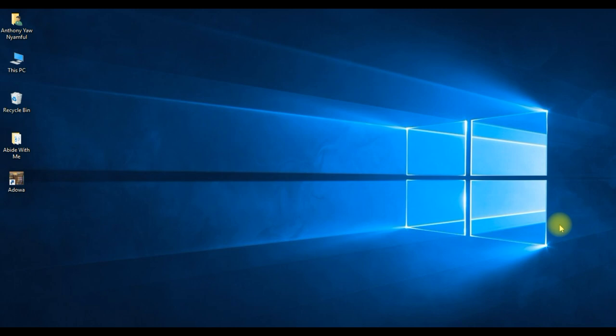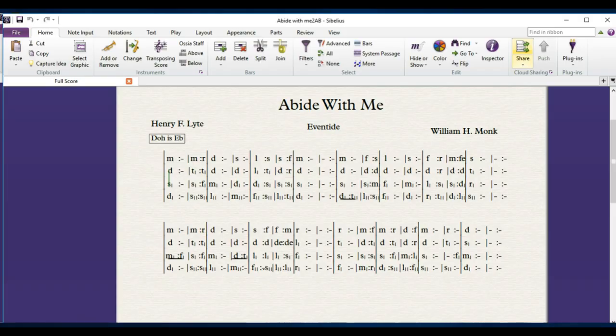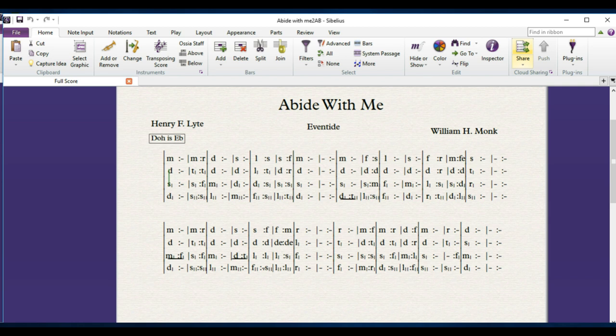I shall lead you through step-by-step guide of lessons from beginners level to an advanced level of typesetting Only Sol-fa Notation with Sibelius application for hymns and choral music in four parts that is for soprano, alto, tenor and bass.